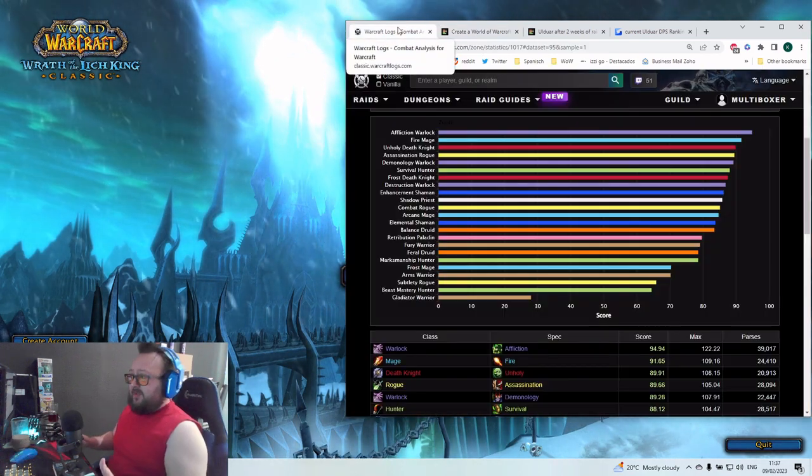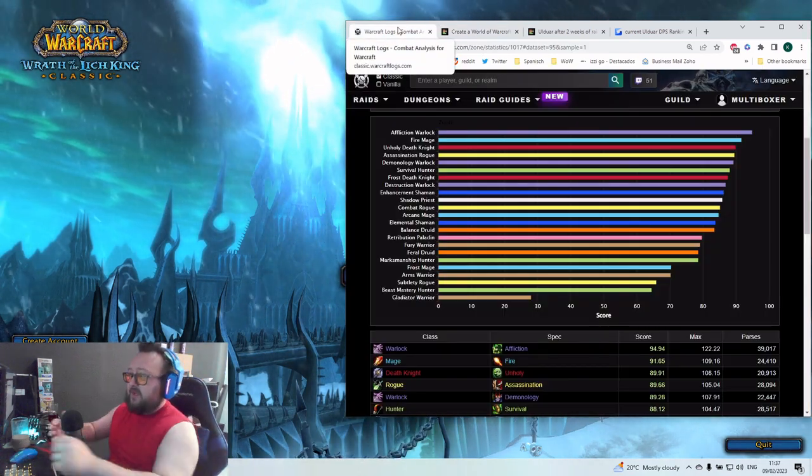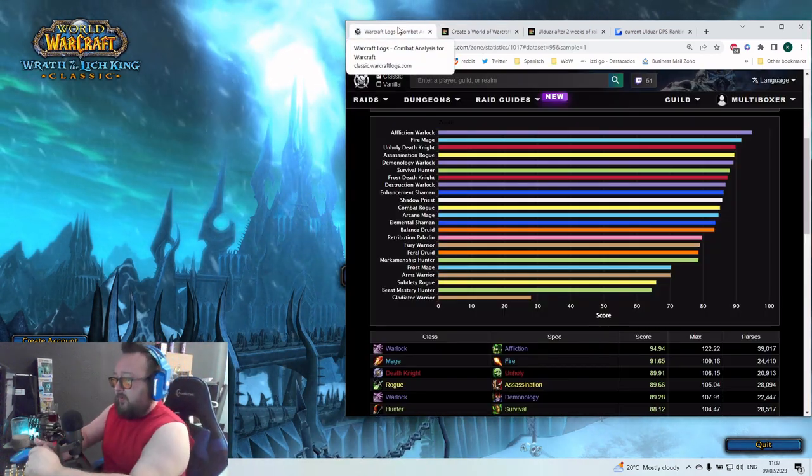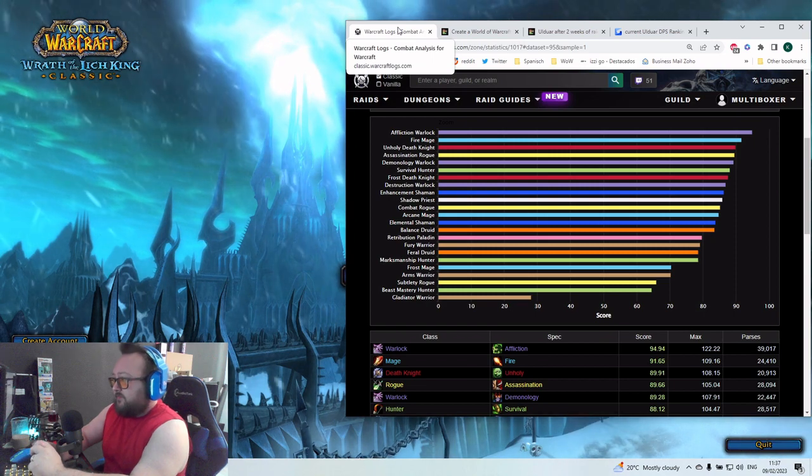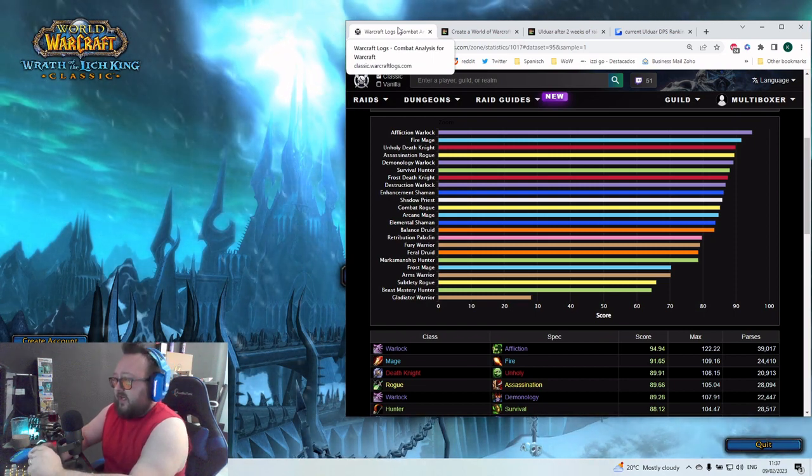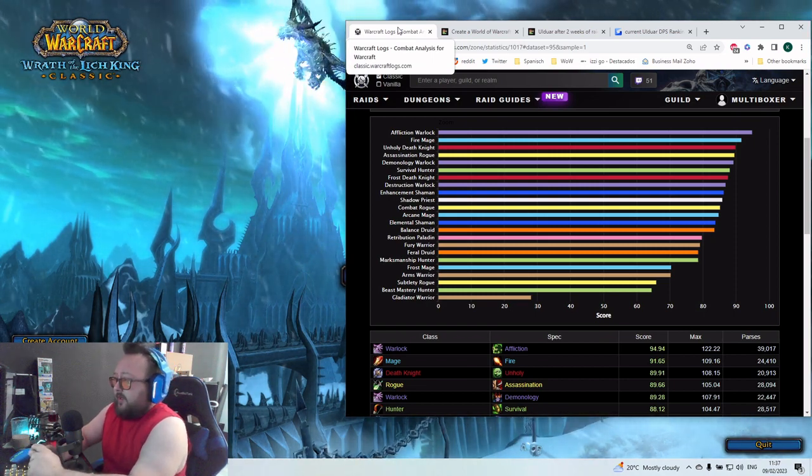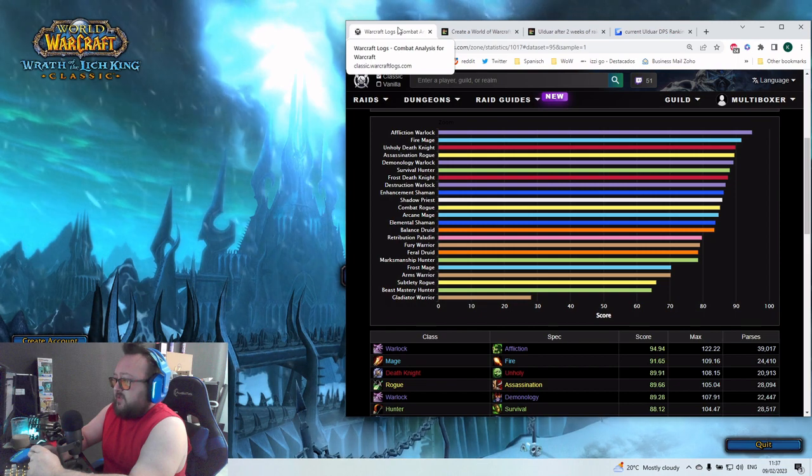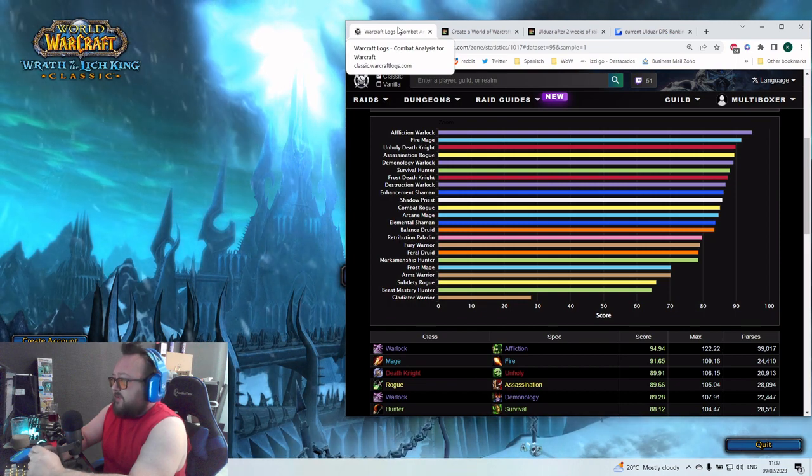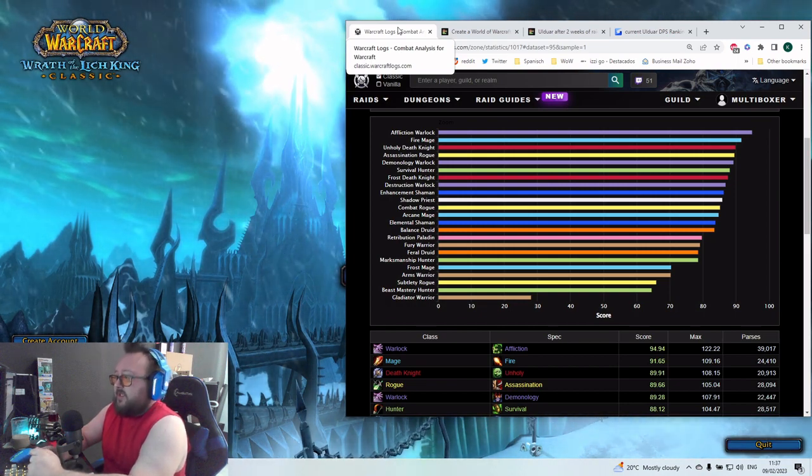It seems like Retribution Paladin can get even here the first place of the B tier. What does it mean? It means that we have another spec that is very viable. Another class, even in that case, because it's the only DPS spec from Paladins. Awesome job from Blizzard here.